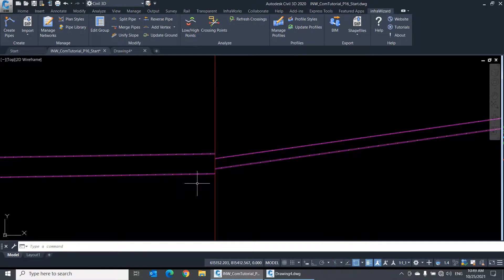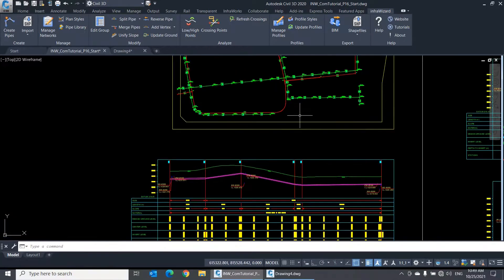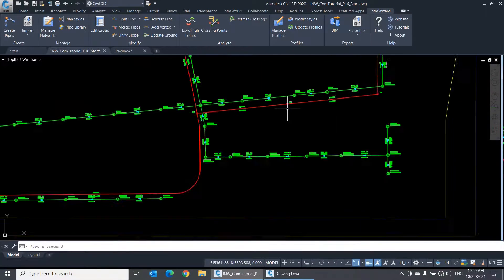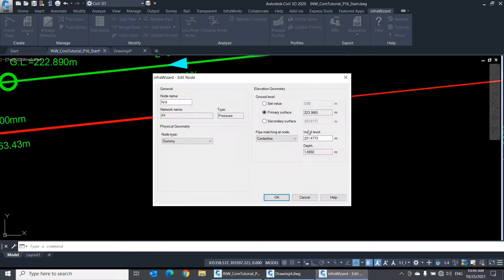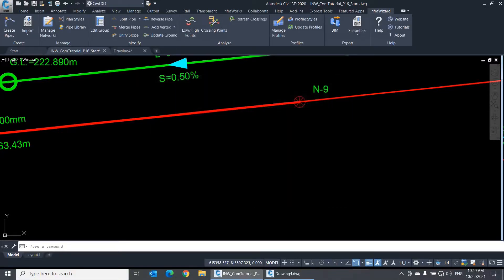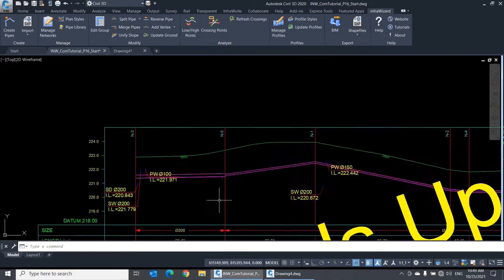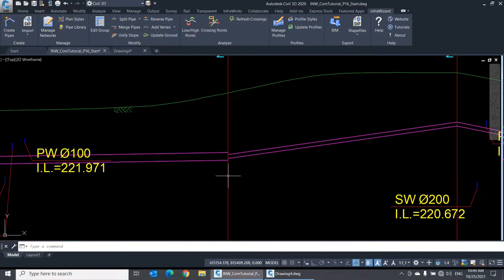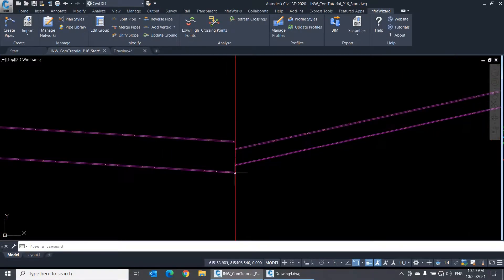And because these pipes are matched at the node, you can control the pipe levels by changing the invert level at the node itself. Keep in mind that the node invert level represents the invert level of the lowest pipe connected to this node. So, if I change the invert level of this node now, for example, lowering it by half a meter, you'll see that both pipes have followed the new level, while keeping the same matching rule.